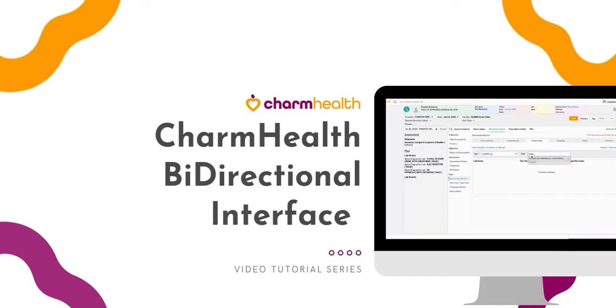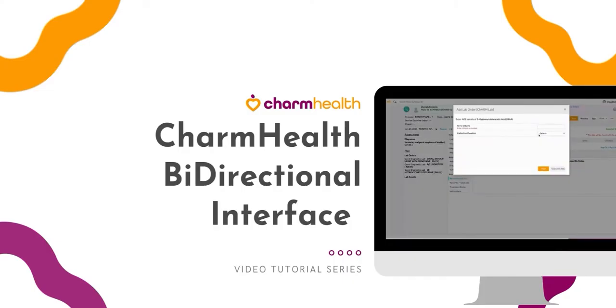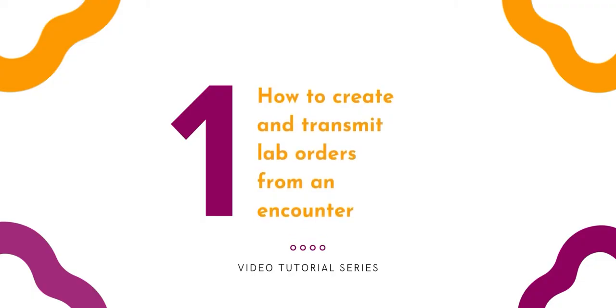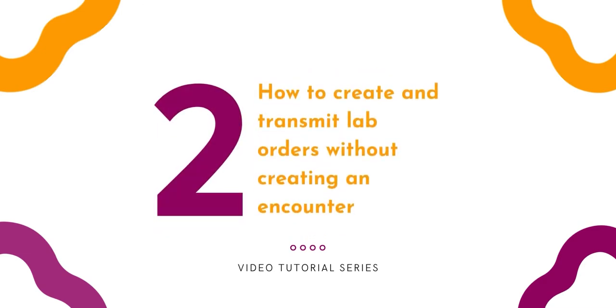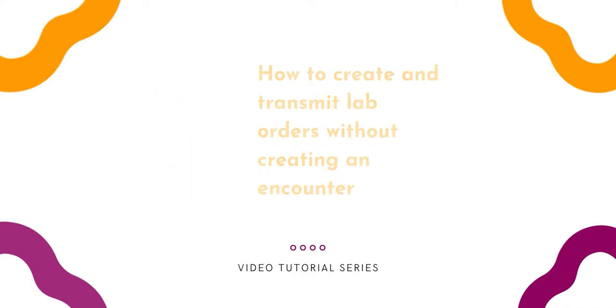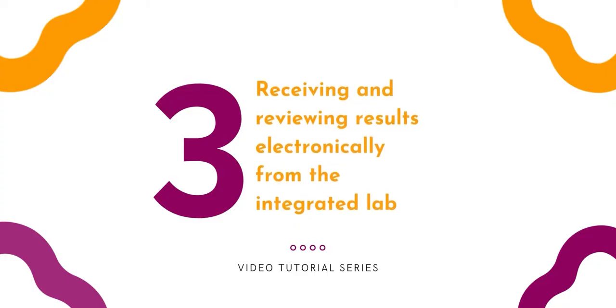In this video, we are going to cover topics on: 1. How to create and transmit lab orders from an encounter. 2. How to create and transmit lab orders without creating an encounter. 3. Receiving and reviewing results electronically from the integrated lab.